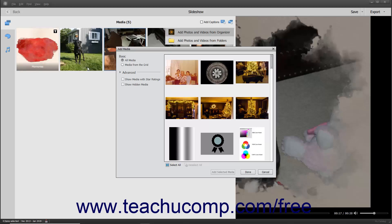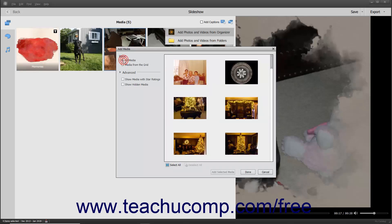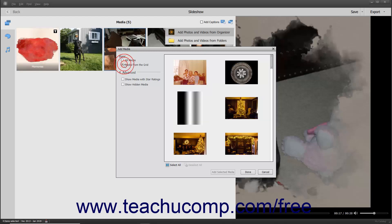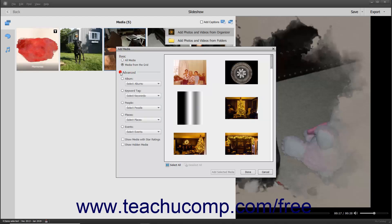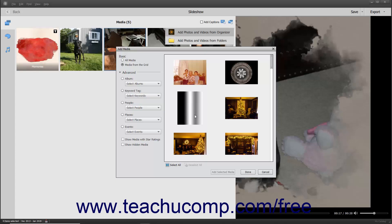In the Basic section at the left side of this dialog box, you can select either the Option button for All Media or Media from the Grid to choose which Organizer media to display at the right side of the dialog box. For Advanced Media Display Options, click the Advanced section at the left side of the dialog box to expand the choices below it. You can then select an Option button and choose a specific choice from the adjacent drop-down for each filtering category shown to only display media that matches your selection.